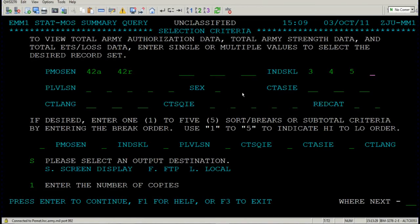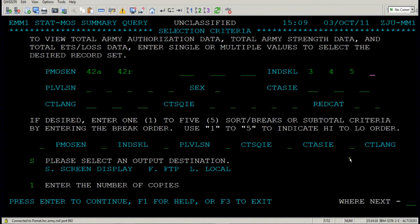Let's say that's all the information you'd like to put here. The system is designed to run very large queries of enlisted data. Another function I'd like to show you on this screen, before we look at the outputs, is the sort breaks function, or subtotal criteria. What it's asking is whether you'd like your output to come in stages — so you see the MOSs and their data first, then individual skill levels. I personally don't like to use sort breaks; I like to see all my data at once. But I'll show you what that looks like. Place your cursor in front of PMOSEN and set that as priority number one. Under individual skill level, set that as number two priority of sort.